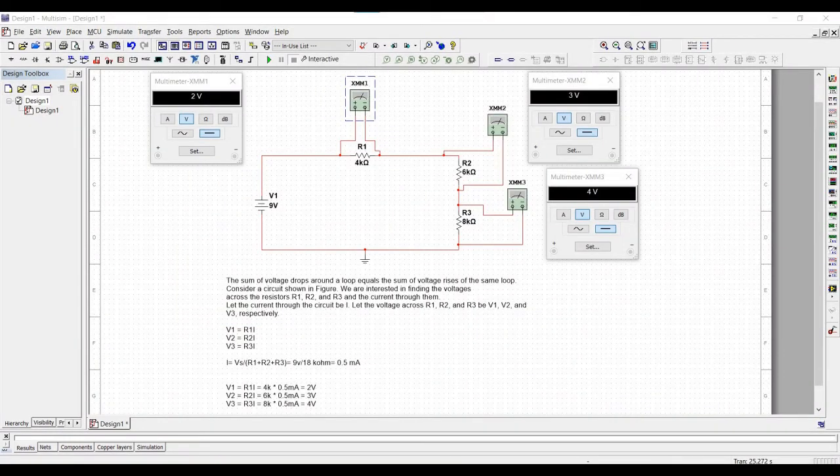Now let us analyze and simulate Kirchhoff's voltage law. Kirchhoff's voltage law states that the sum of voltage drops around a loop equals the sum of voltage rises of the same loop.